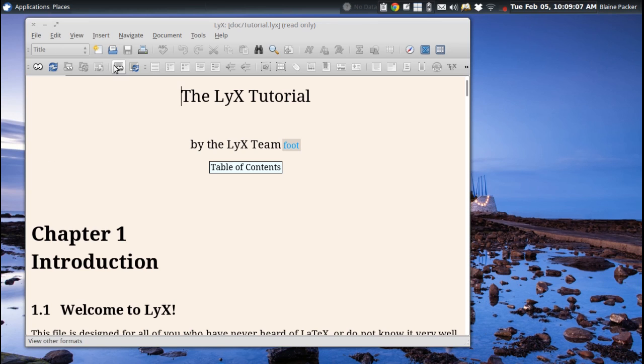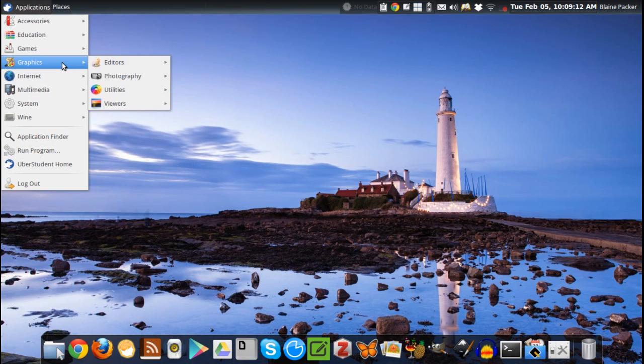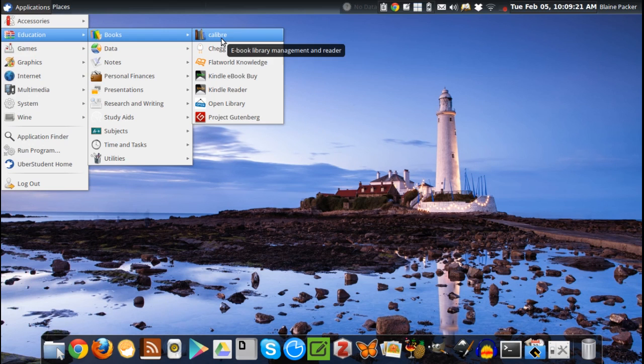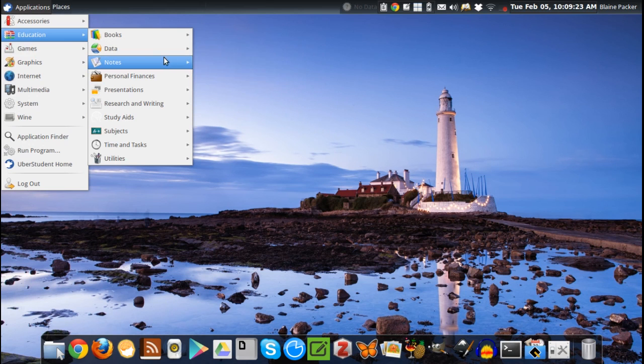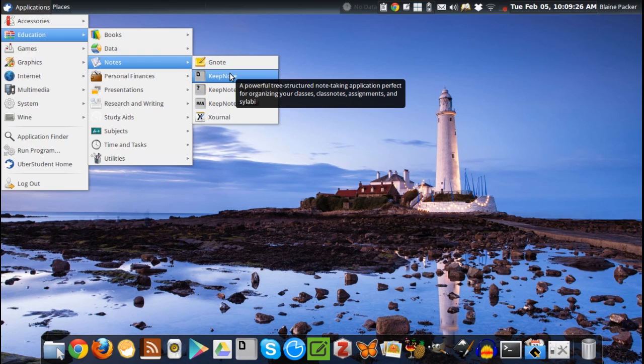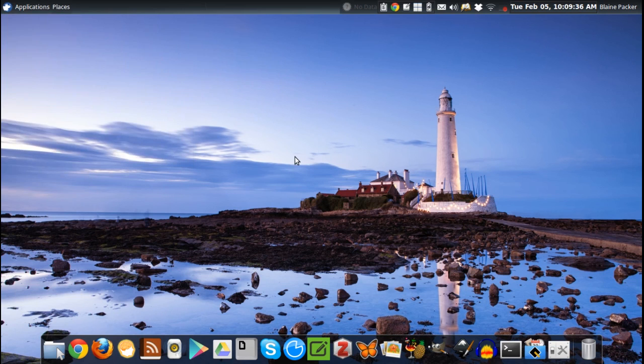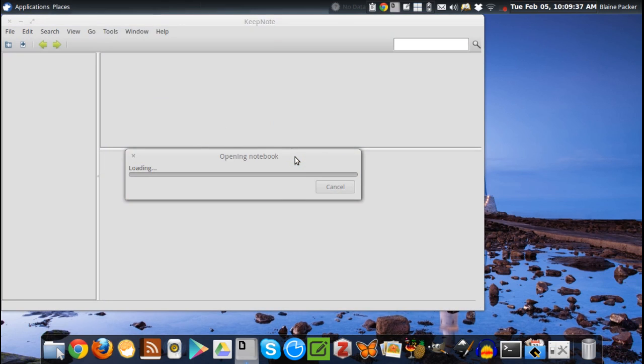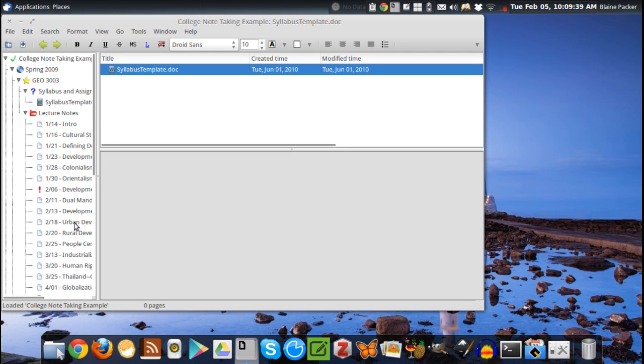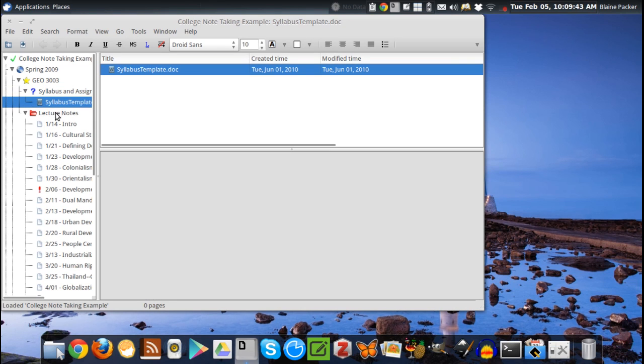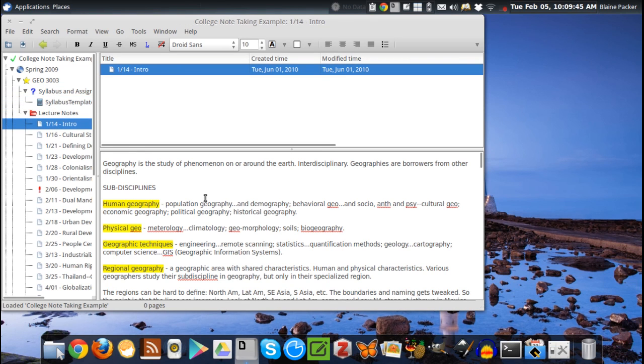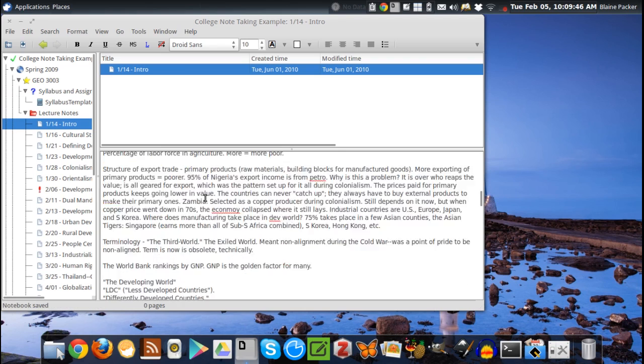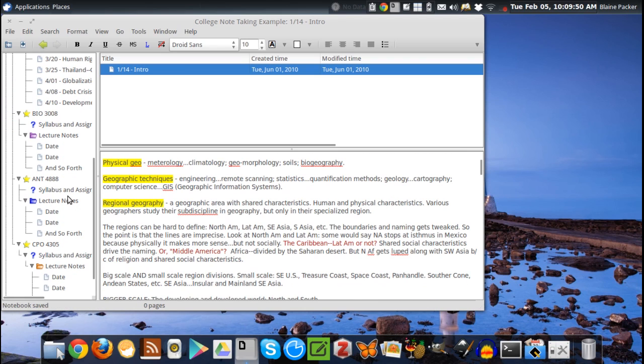You've got Calibre there for your ebook managing. You've got just a bucket load of applications here. Keep Note, which is a great example of a note-taking application optimized for lectures and class examples. They even roll you in an example here to show you what it's capable of. You can attach Word documents to it, take individual notes with highlighting and rich text formatting, set due dates, set classroom folders, and attach the classroom syllabus. Very powerful tool.